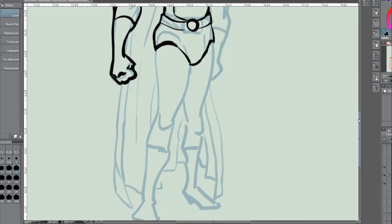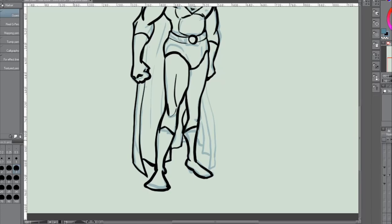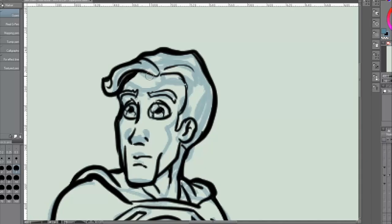In the spirit of Crisis on Infinite Earths, this art project, this mashup, is based around that whole concept. I'm going to draw a few different Supermen and a Deadpool-like Superman as well.